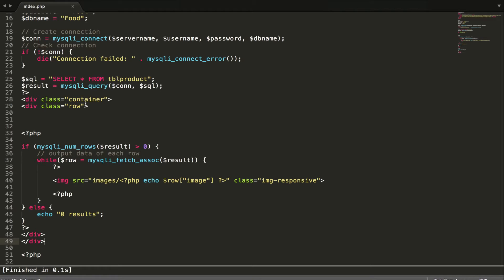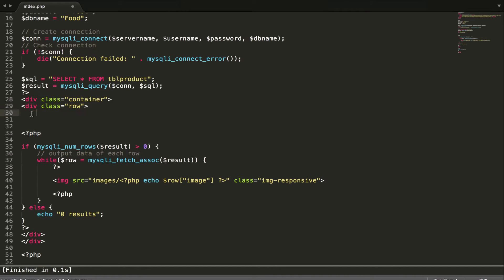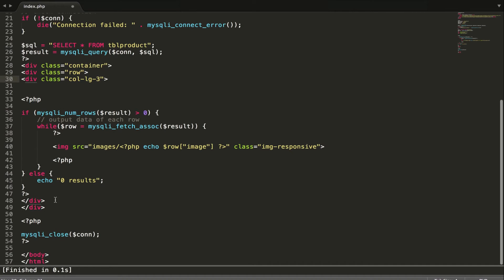Something is wrong — I forgot one thing. There's something not right with the row setup, and I forgot one thing here. Let me fix it.